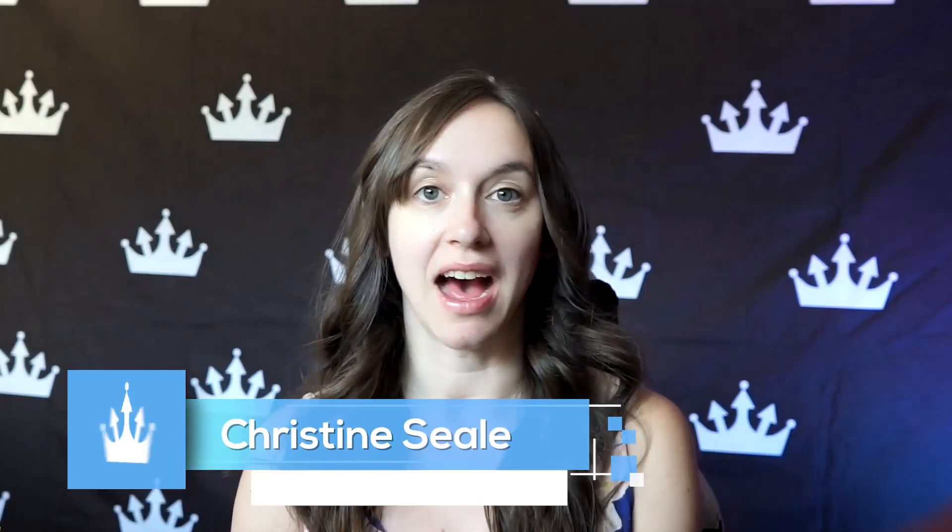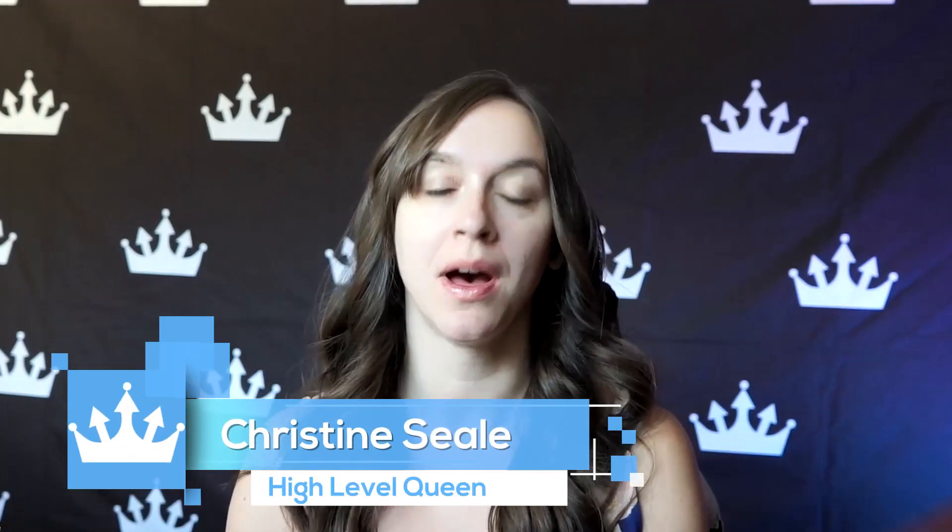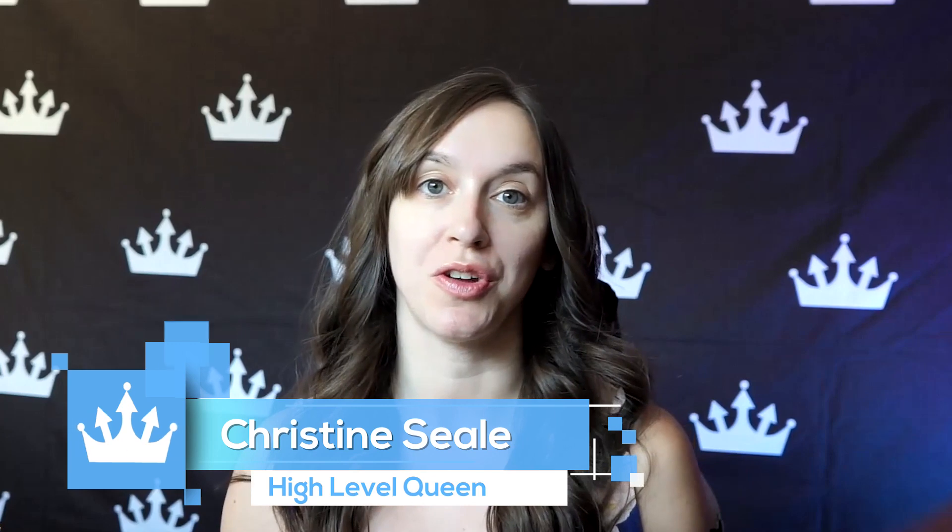Hey guys, what's up? It's Christine Seal, the High Level Queen. In this video, I'm going to show you a quick and easy way to block time on your calendar so that you don't get appointments set up when you're out of the office or on vacation. So let's get started.